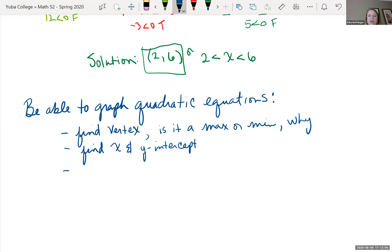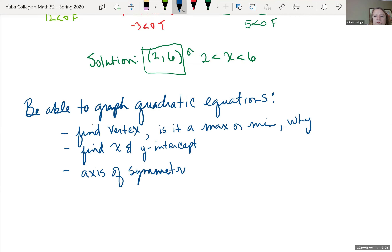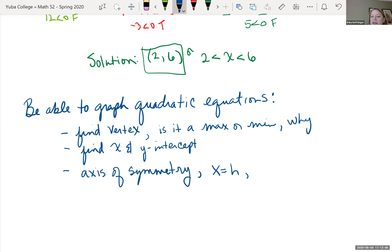For x-intercepts, y is always 0, so set y equal to 0 and solve for x. For y-intercepts, x is always 0 — plug in 0 for x and solve for y. The axis of symmetry is that vertical line where you could fold the parabola onto itself — it's x equals h, the x-value of the vertex.